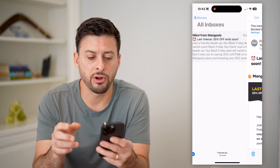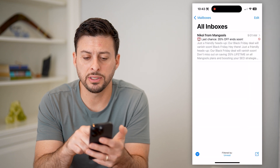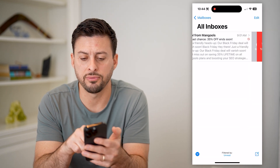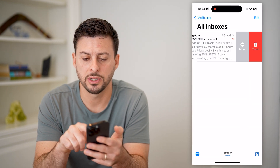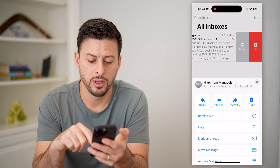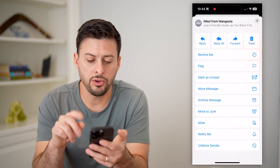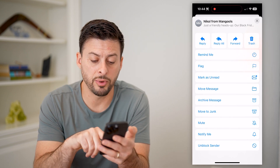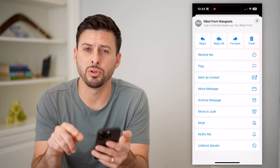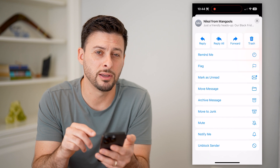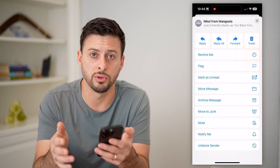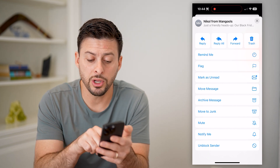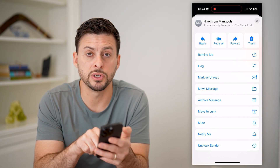Now, you have another option too — if you go back and just swipe left on this email, you can hit 'More' and you can do two things. One is at the very bottom, you can hit 'Block Sender' if you don't want to go through this entire process, or you can also hit 'Move to Junk.'